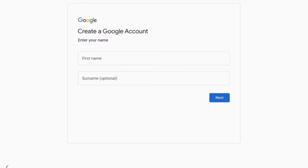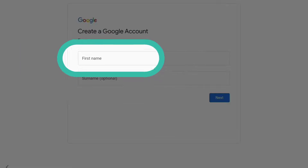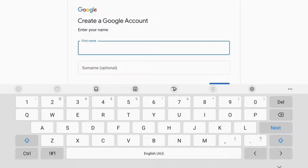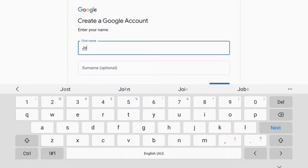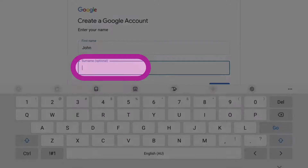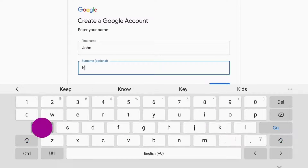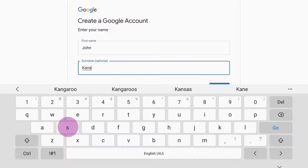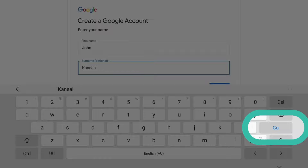When you create a Google account, you'll get a free email address. You'll also be able to track your tablet and even erase it remotely if it gets lost. Tap First name and the keyboard will appear. Type your first name, then tap Surname and type your last name into the box. Now tap Go on the keyboard.